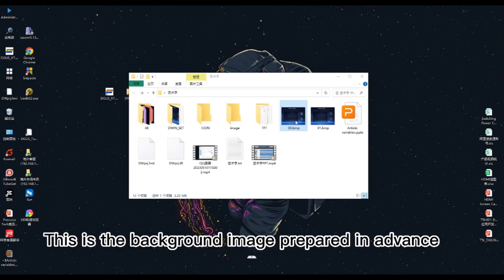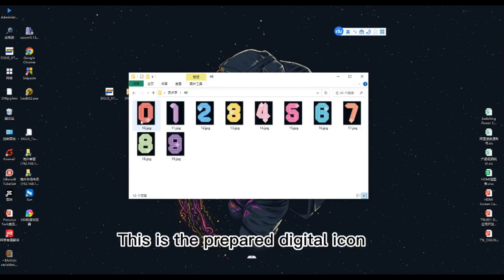The following is a demonstration of the operation process. This is the background image prepared in advance. This is the prepared digital icon.